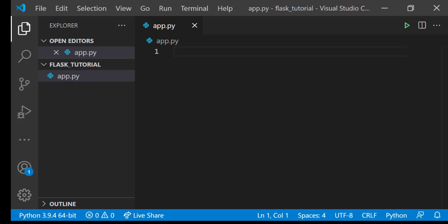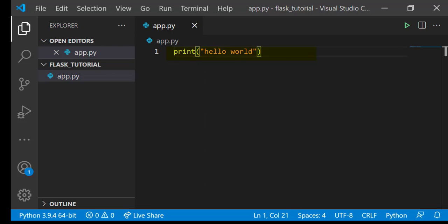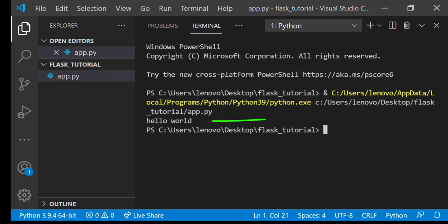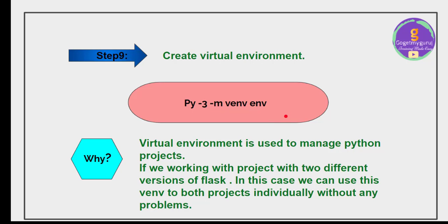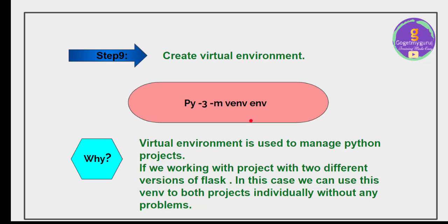Here app.py file is created and then write print hello world and run this code. Hello world is printing. Here we are getting output is hello world. Then to create virtual environment type py -3 -m venv env command in terminal window.